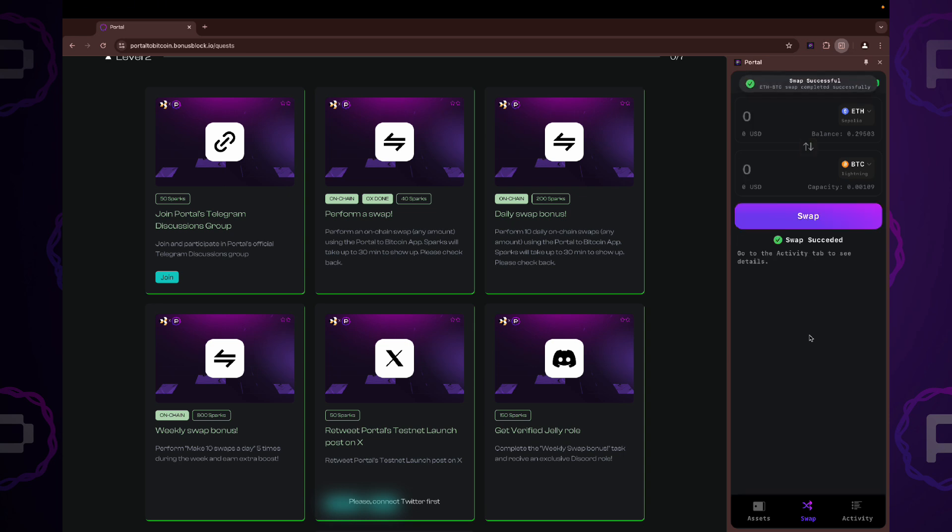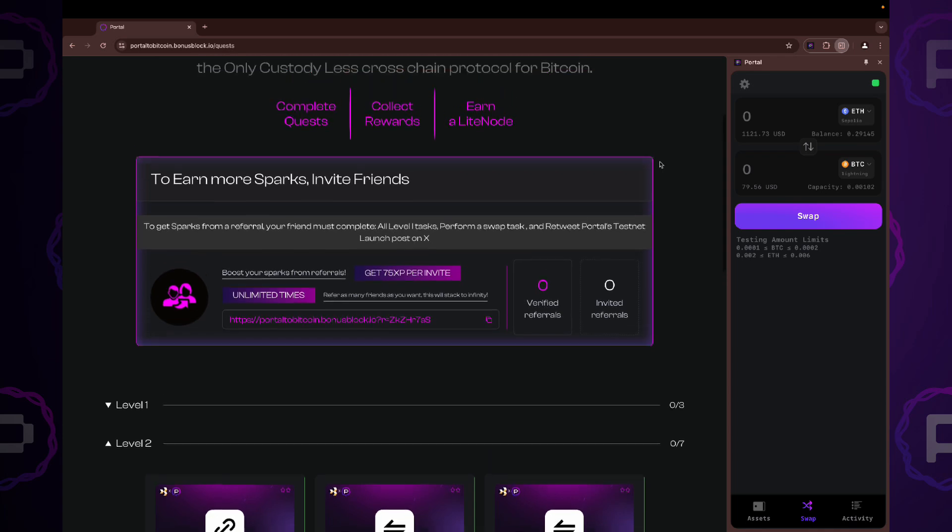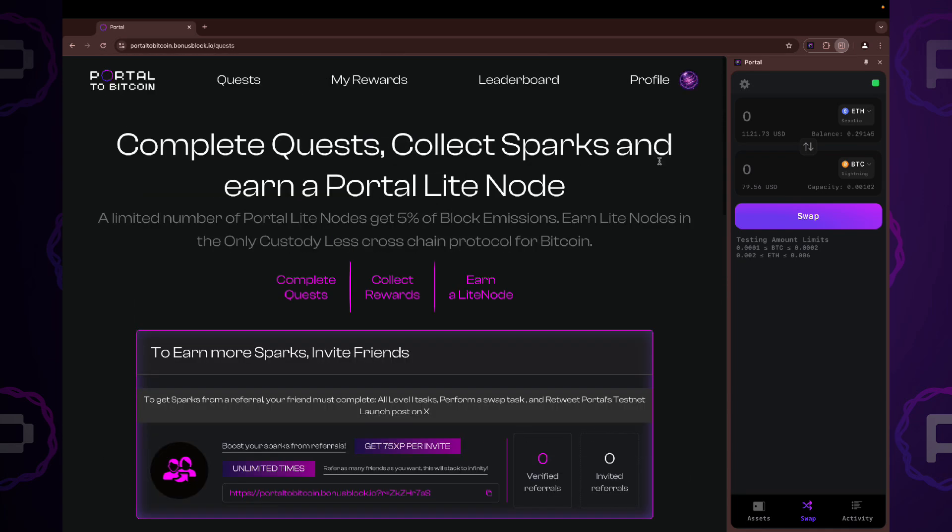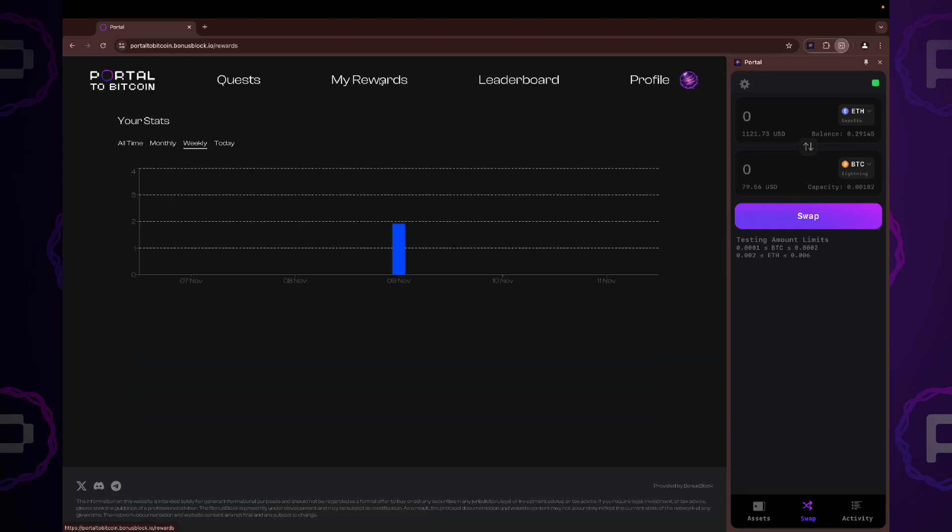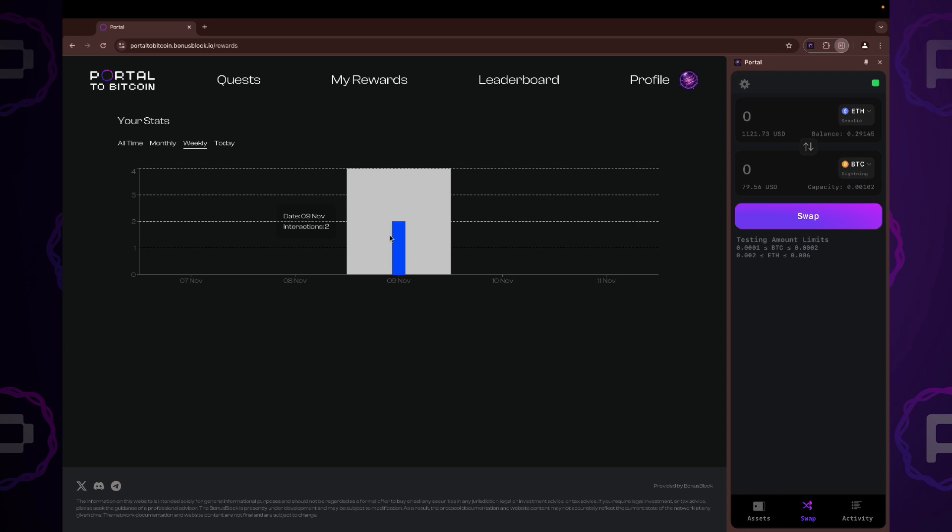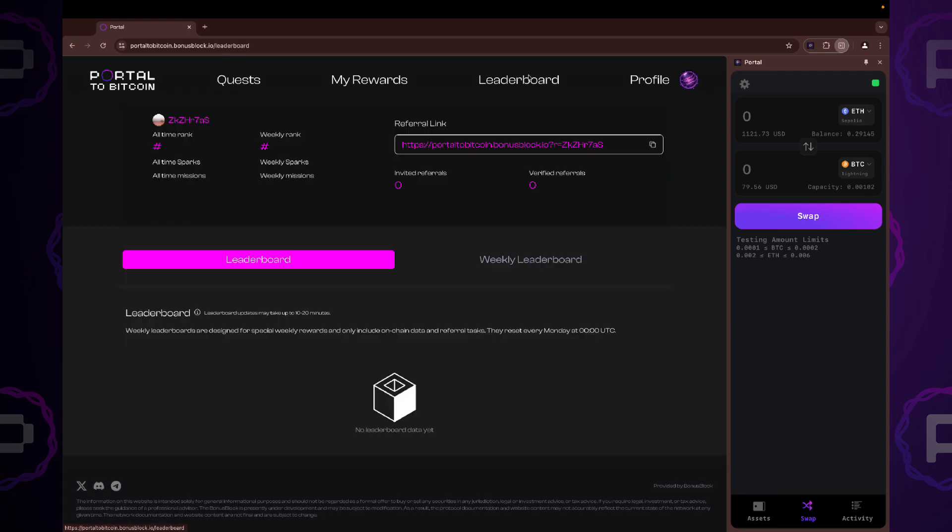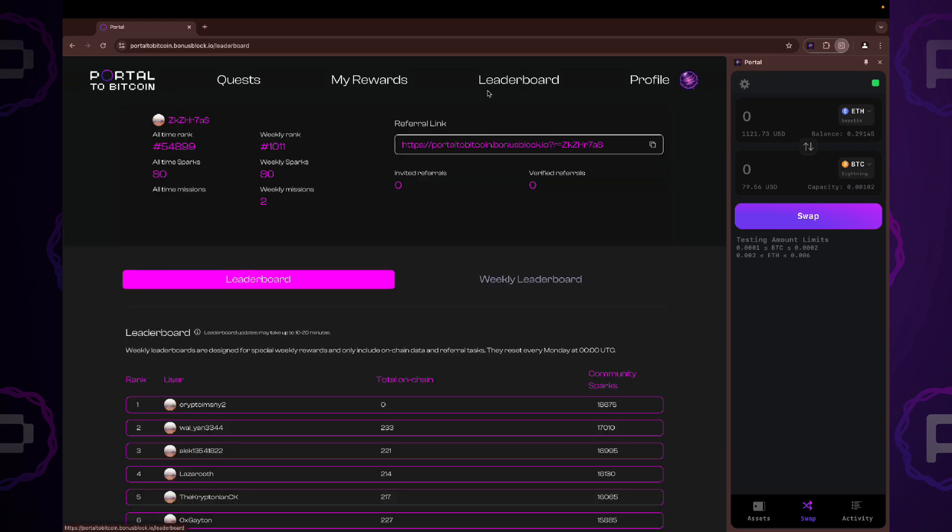Okay, nice. The second swap is done as well. Let's check our rewards. We can see two swaps here. And here on the leaderboard. Great job!